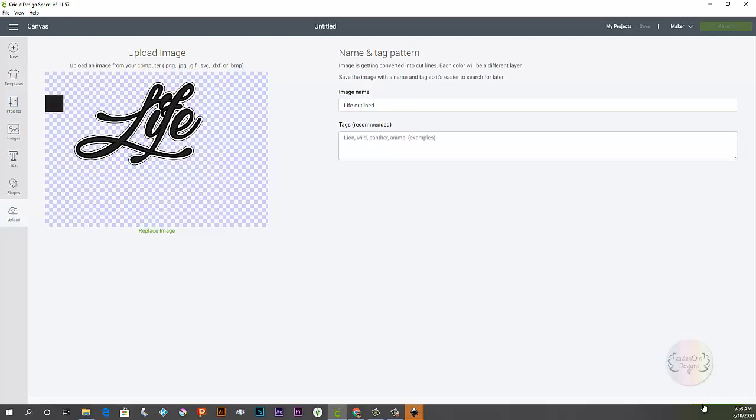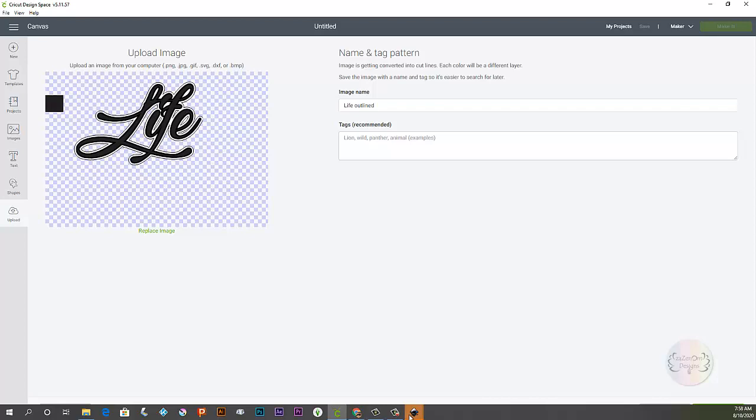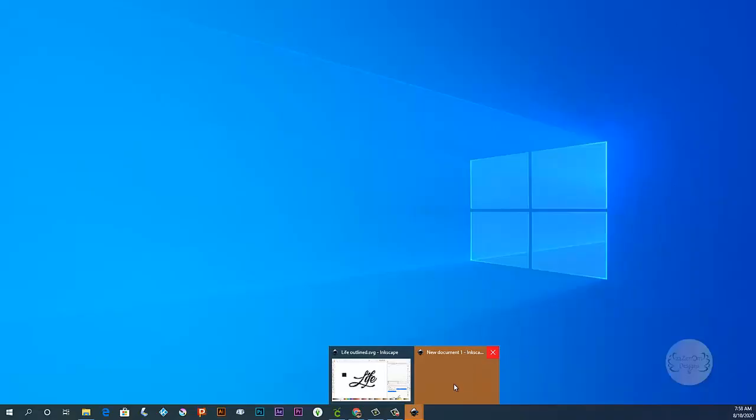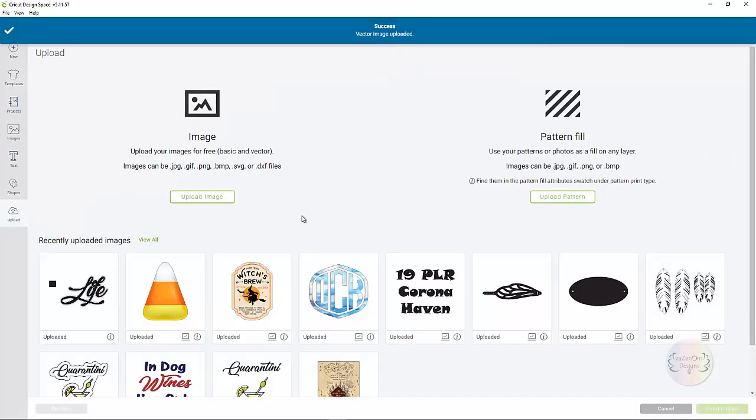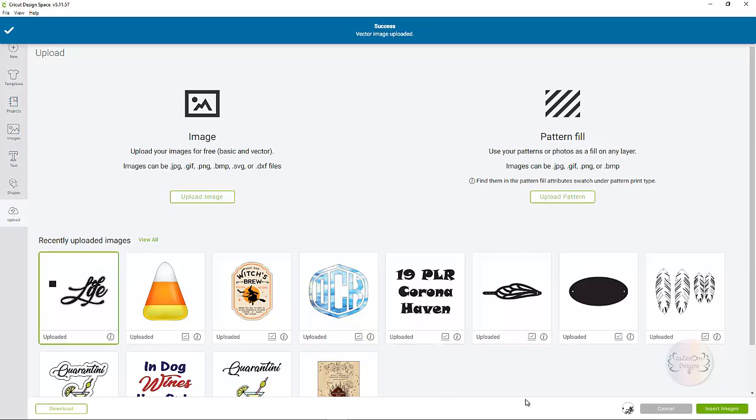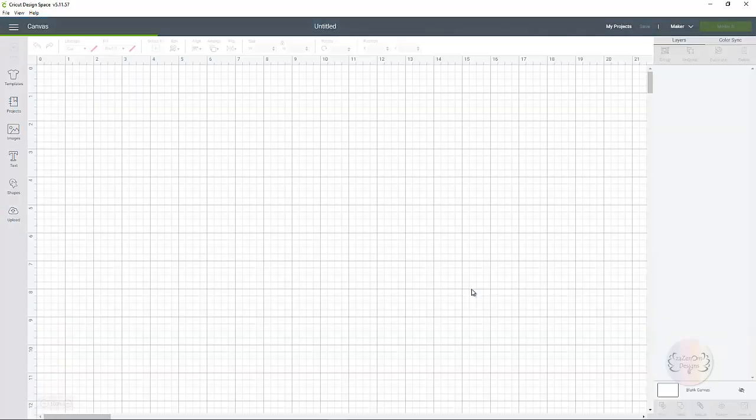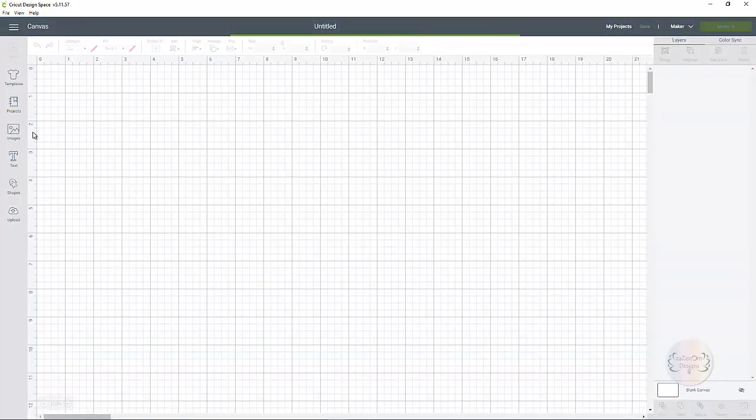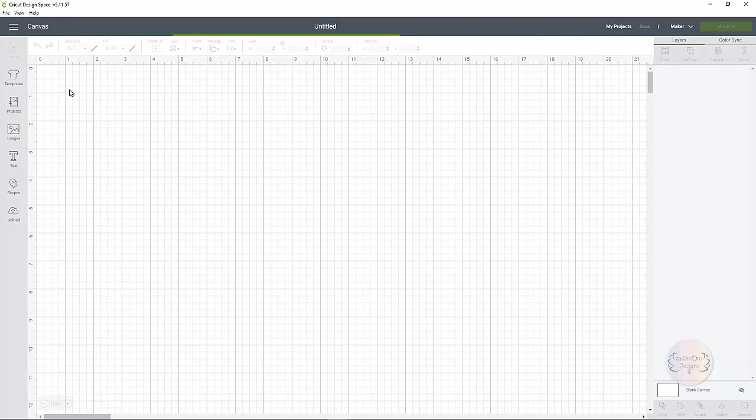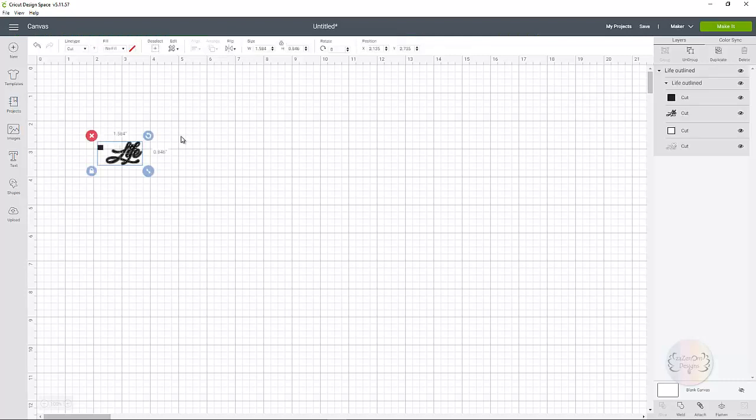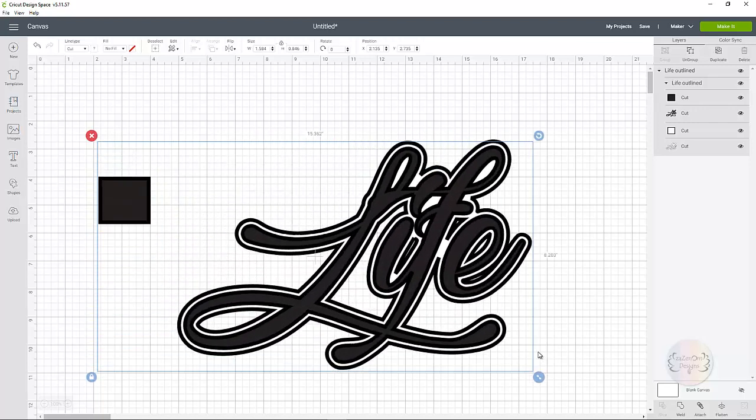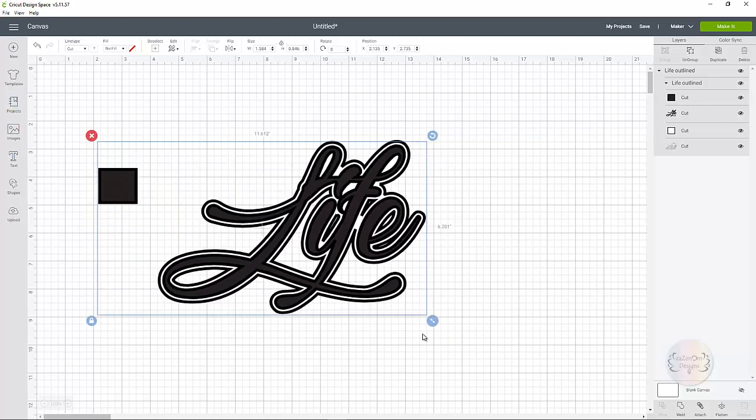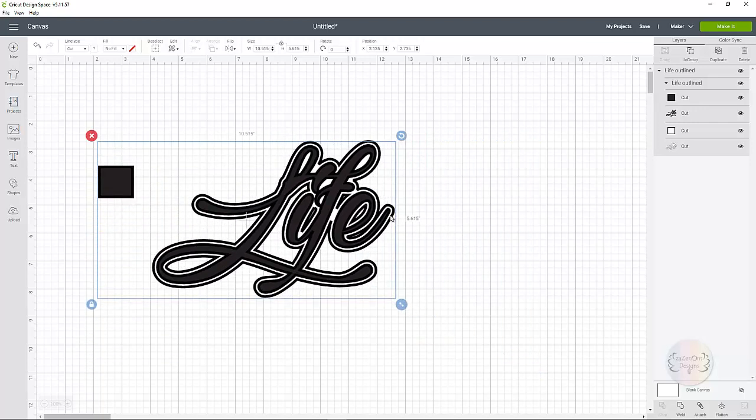So for some reason this is not automatically disappearing. There we go. And then there it is. Okay so now you can just select it so there's a green line around it and insert into your project. And now you can resize it together to whatever it is that you want. You can make it big. You can make it small. Doesn't matter.